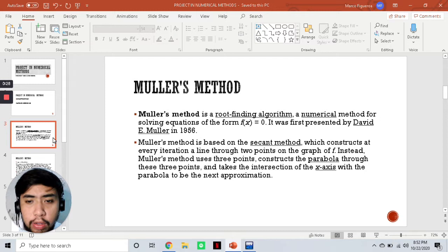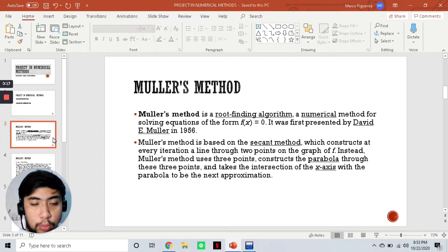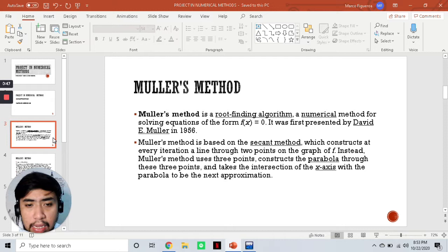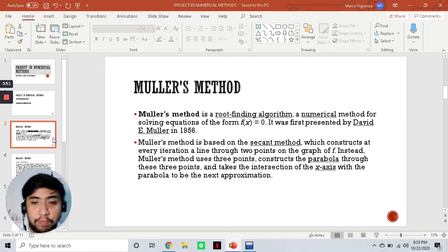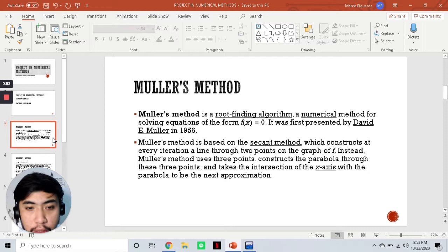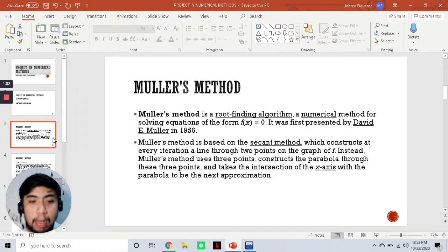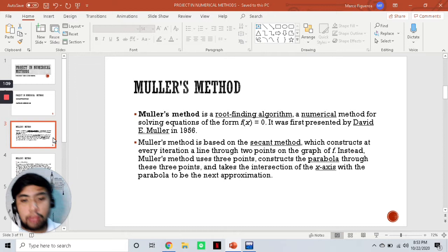A little overview for the Muller's method: it is a root-finding algorithm, a numerical method for solving equations of the form f(x) = 0. It was first presented by David E. Muller, hence the name Muller's method, in 1956. This method is based from the secant method, which we have previously discussed, and it constructs every iteration as a line through two points on the graph of f. But for Muller's method, it uses three points instead of two, and it constructs the parabola through these three points, taking the intersection of the x-axis with the parabola to be the next approximation.